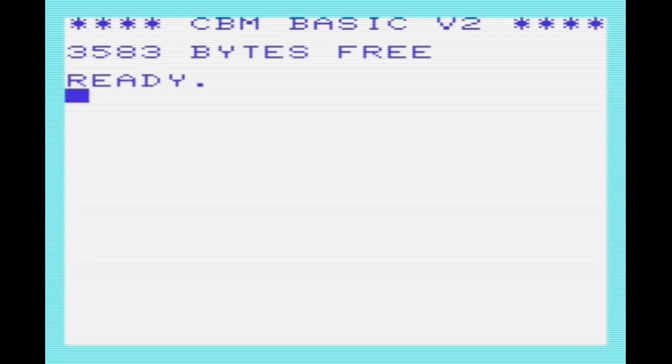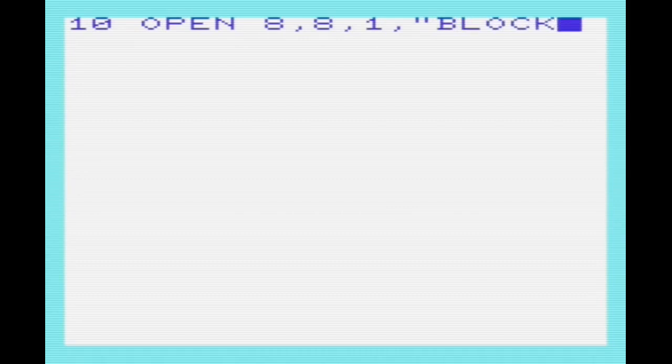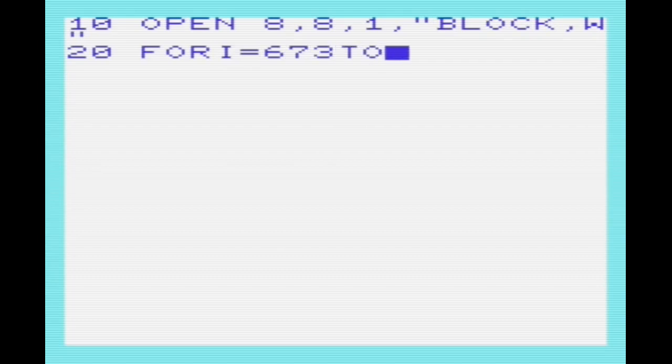A straightforward way to save and load memory from BASIC is to use the open, print hash, and get hash commands to write or read a byte at a time. In the BASIC program here, we're going to open a file on device 8 called block, and then save memory from 673 to 692.